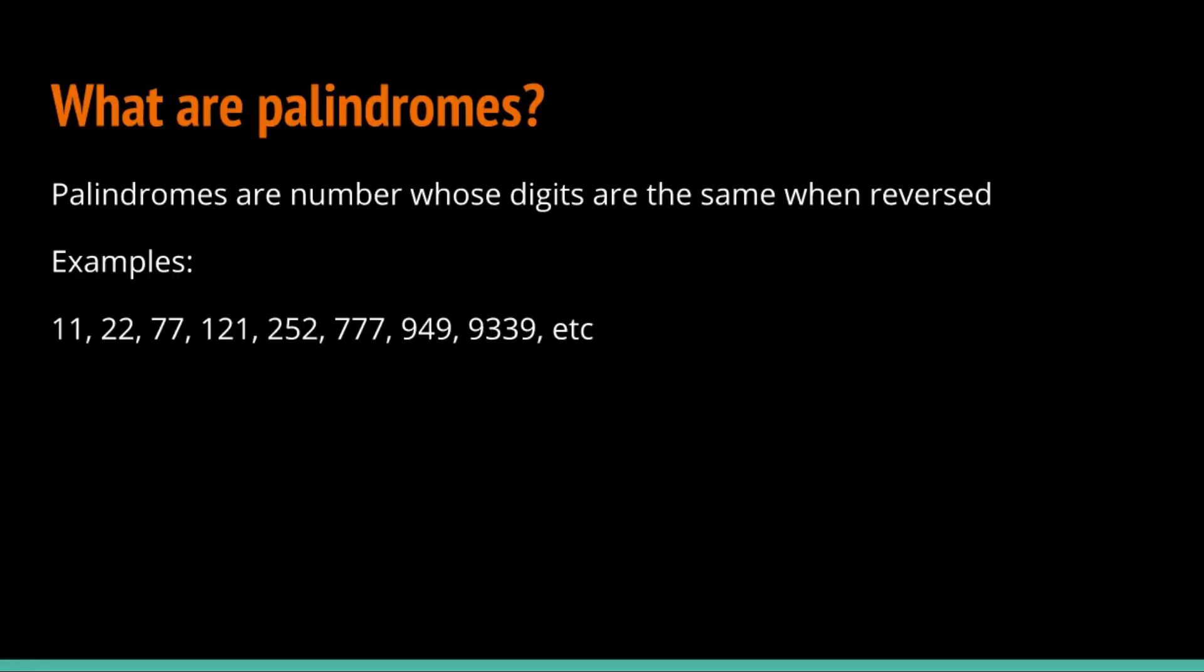First of all, what are palindromes? Palindromes are a number whose digits are the same when reversed. For example, if we take a number like 196, when we reverse them, we get 691. 196 is not 691, so it isn't considered a palindrome.